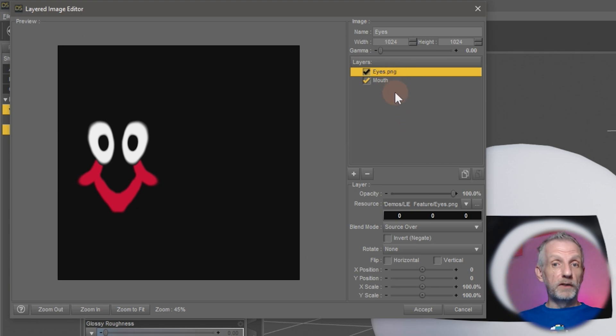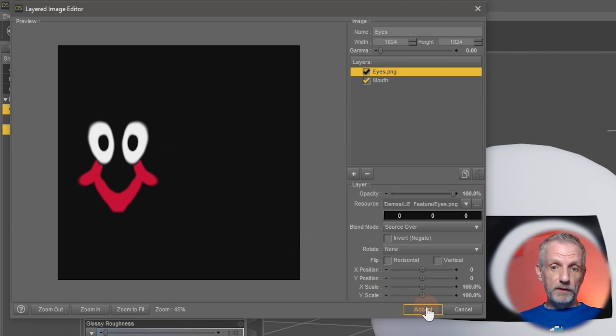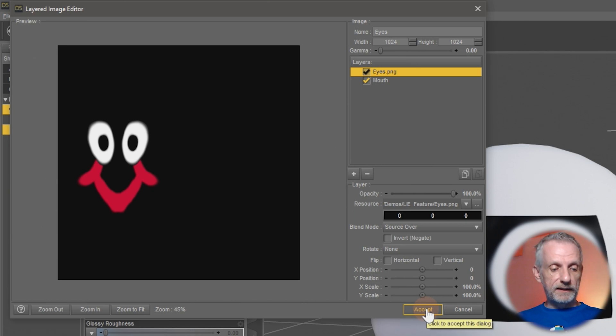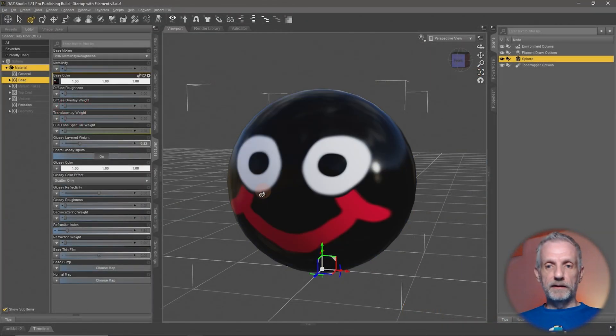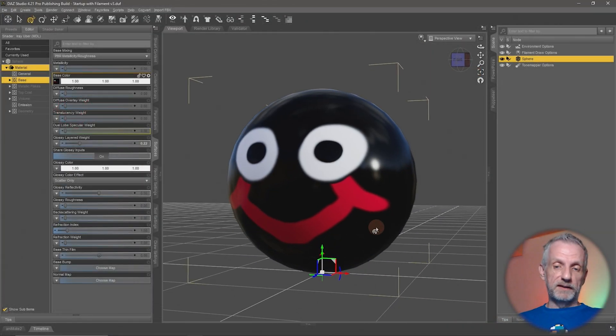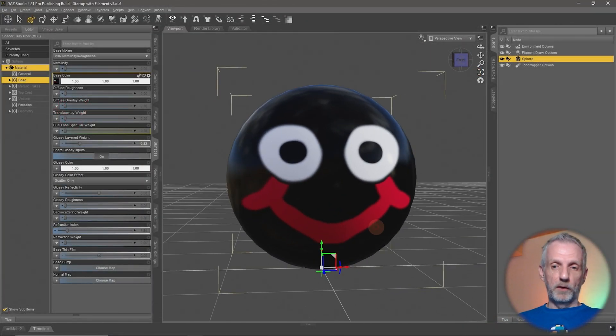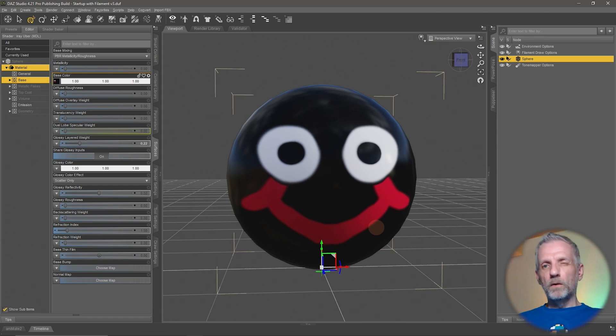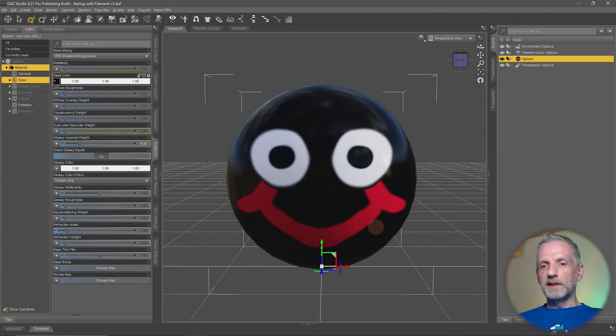So now I have two images layered on top of one another, eyes and mouth, and if I hit accept then DAZ Studio is going to apply both these textures to my object, or so it seems.